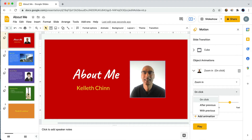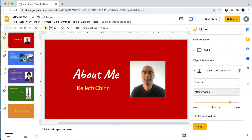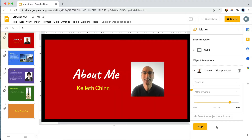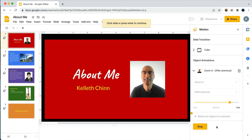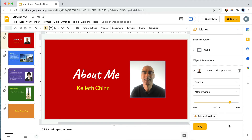'With Previous' means that the animation will play at the same time as the previous animation or transition. That will make more sense after we create some more animations. For right now let's choose 'After Previous.' Let's preview the animation by clicking on the play button — the animation plays automatically right after the slide appears.